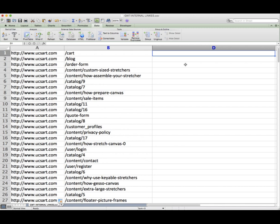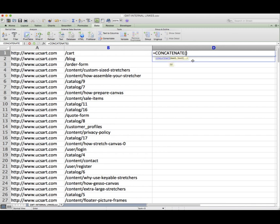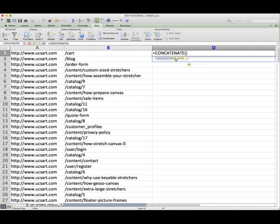The second part is this prepending is called concatenate, and all you need to do for any formula is type an equal sign and then when you start typing concatenate it will come up with suggestions. You can just click on it and it will prompt you. It does give you a suggestion underneath showing you the formula that it wants you to use.